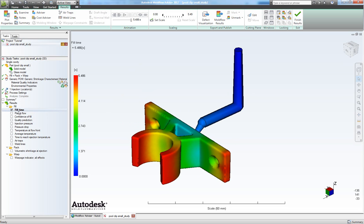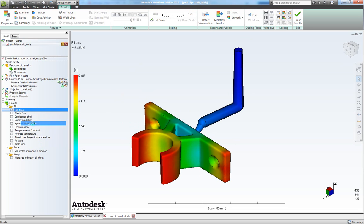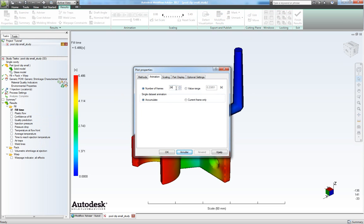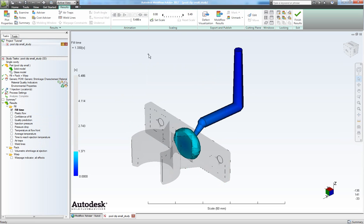Now if we want it to look a little better, we can right click fill time here and choose properties. And then in animation we can choose 99 in number of frames and choose apply. And then we can run it again. It runs a little more smooth.